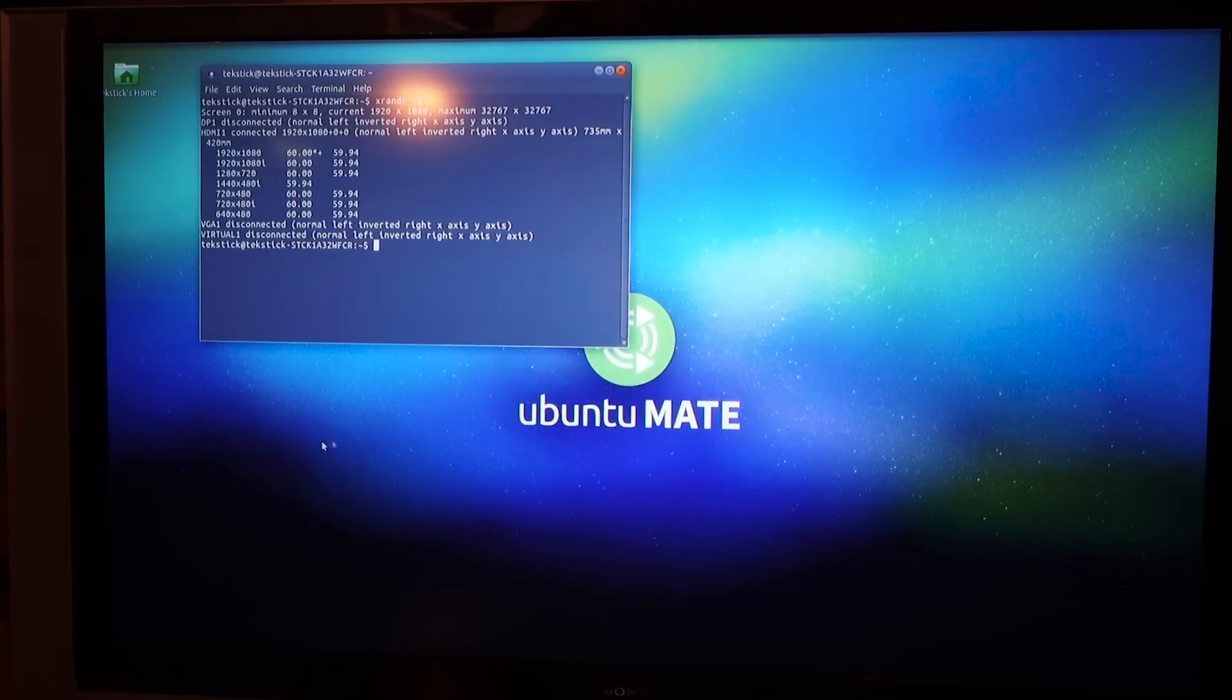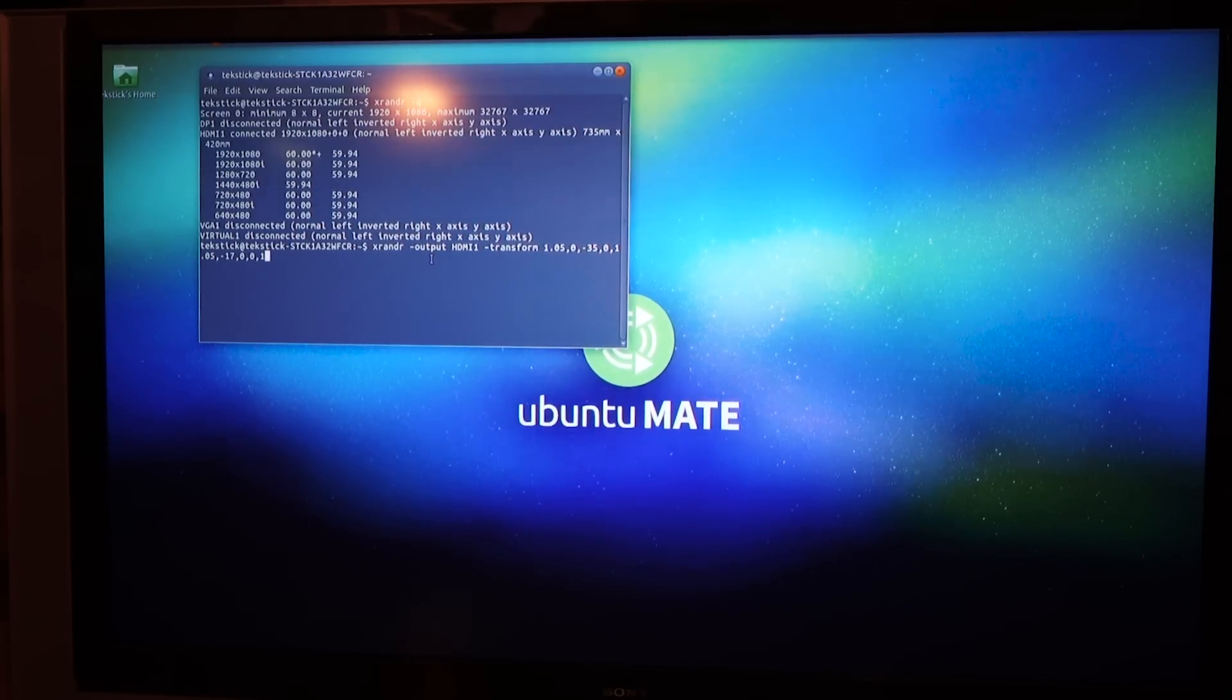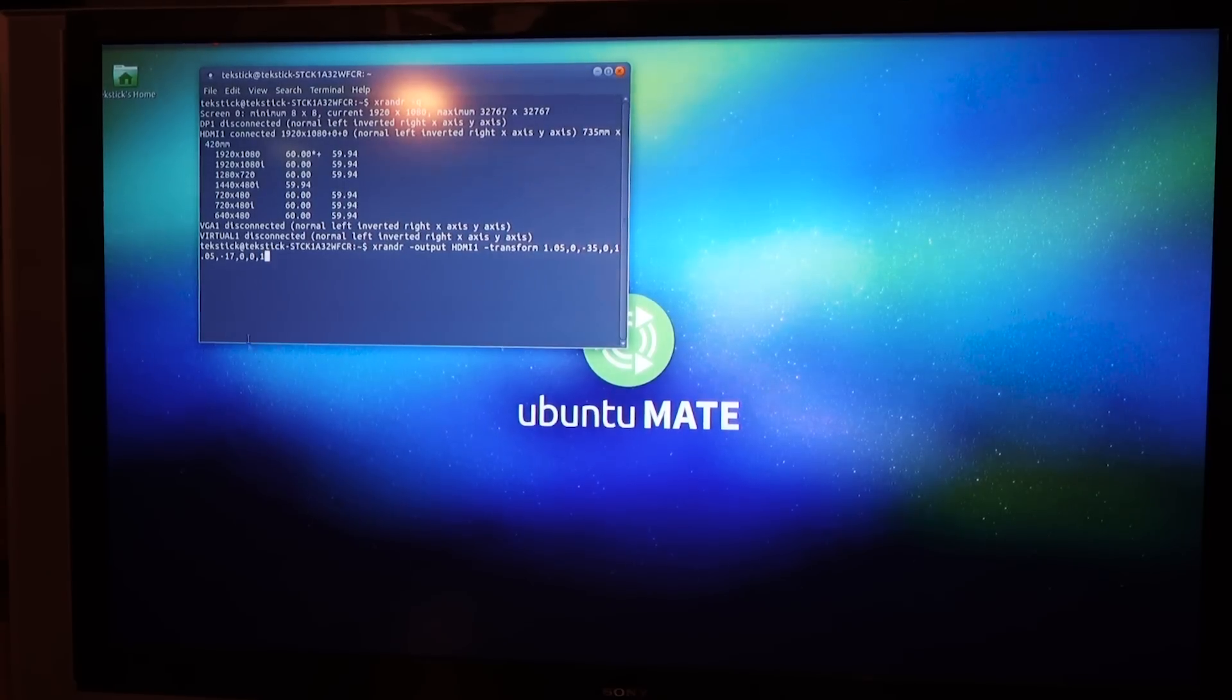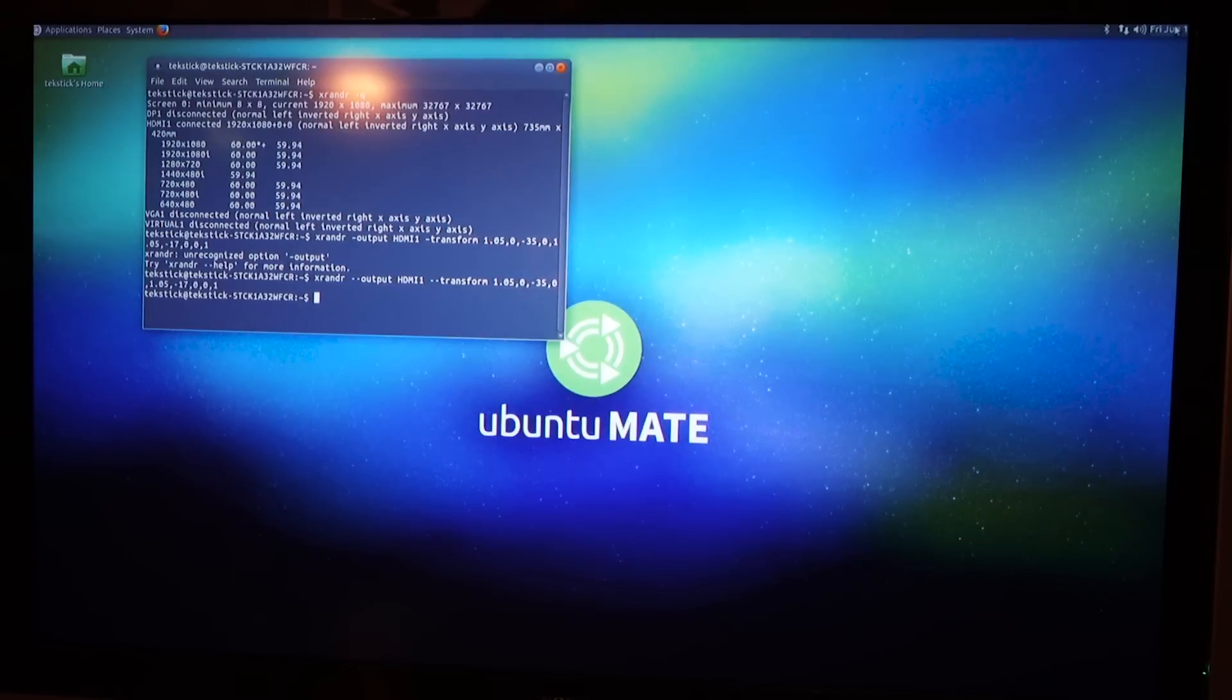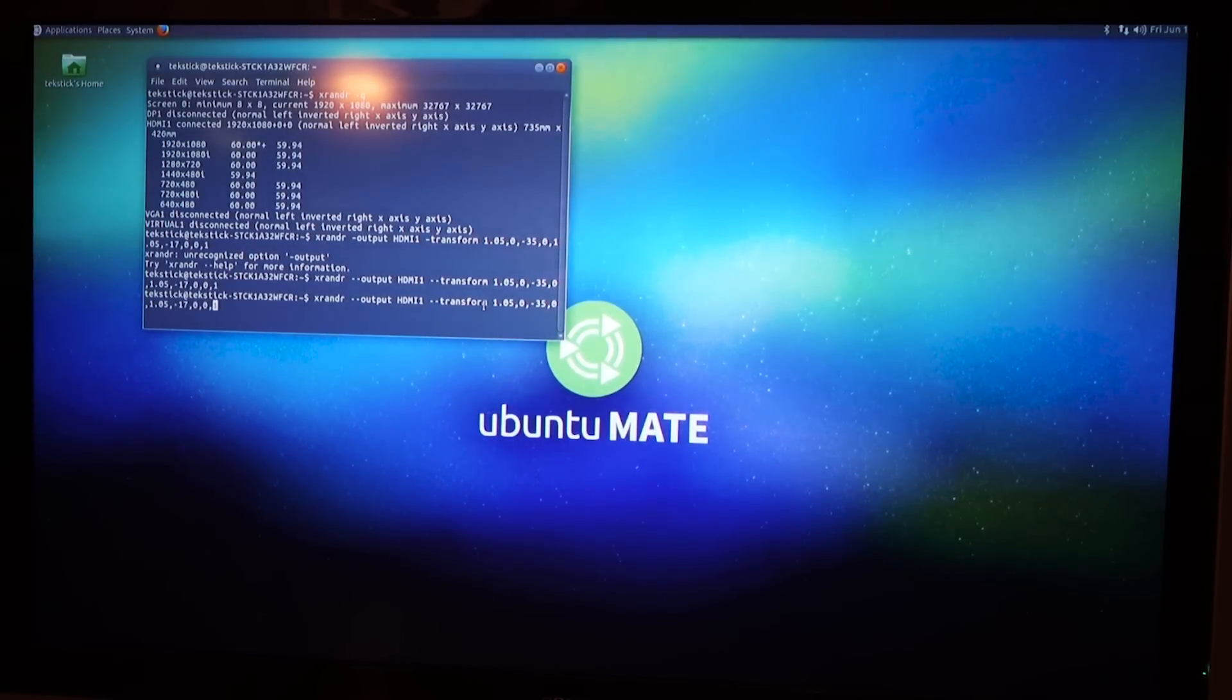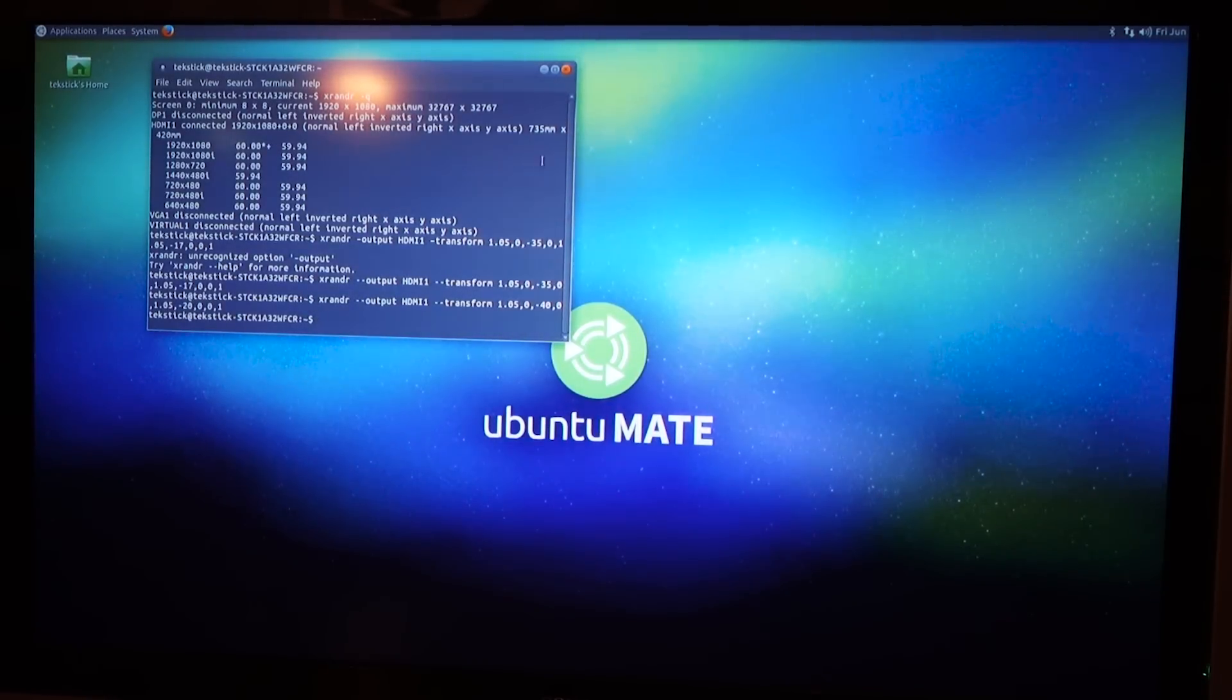There's a bit of code here I'll paste this code on the website. So xrandr dash output, you're naming your output, HDMI 1, then you want to transform it. And you may have to play with these numbers. These are positions and also sizes. I'm going to try this one and see what happens. Hey, that worked. Yeah, that's pretty good. I mean, it still cuts off a little bit. I mean, I can maybe try it again. Let's try negative 40, negative 20. I've ruined it. Nope. Yeah, that's pretty good. Oh, that's nice.